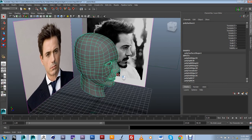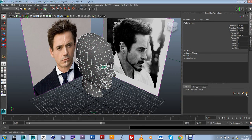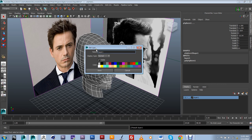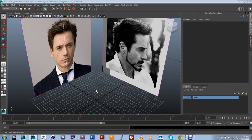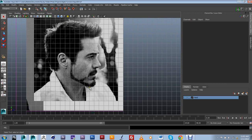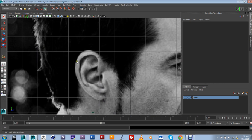I'm going to start by hiding this guy right here and creating a little layer for him. Then I'm going to go into the side viewport and start drawing some of the main features of my ear.